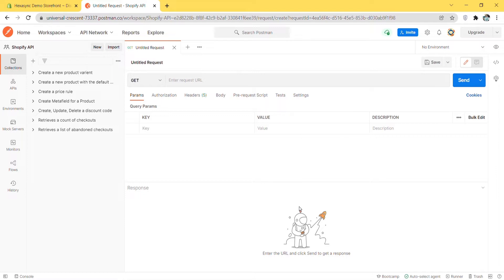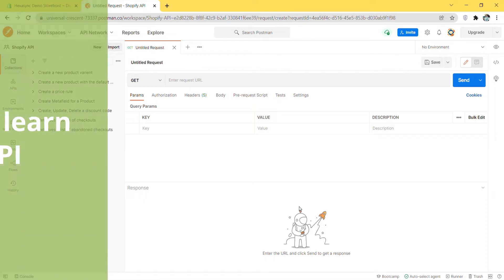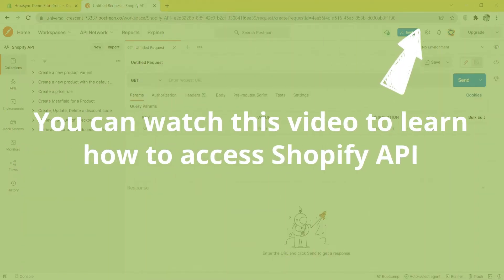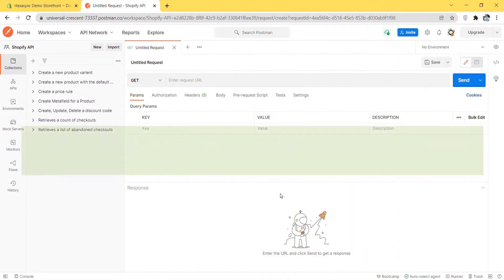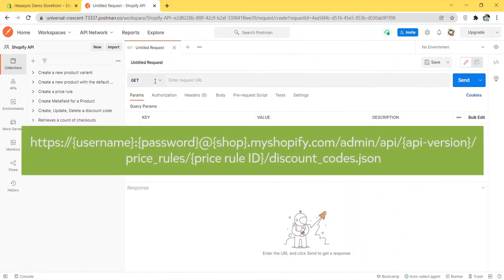First, we will create a discount code using Postman. You can watch this video to learn how to access Shopify API. Now create a new POST with this endpoint.